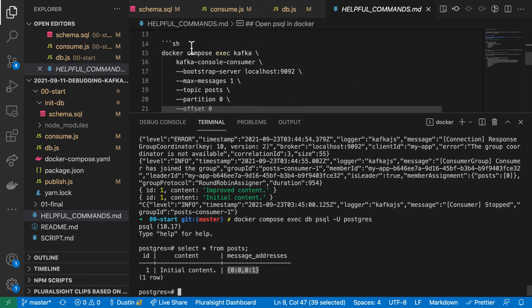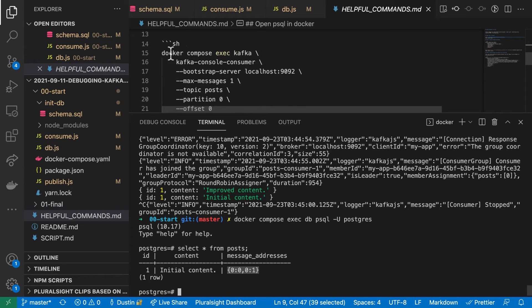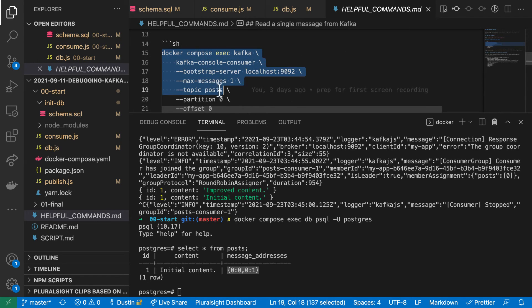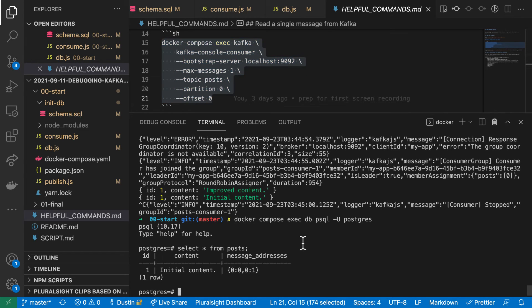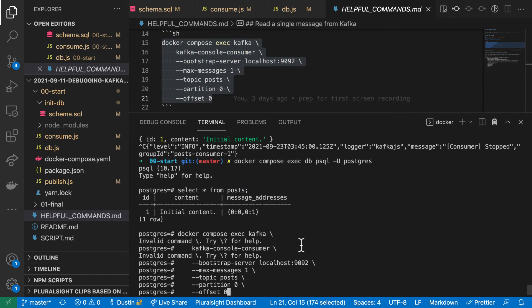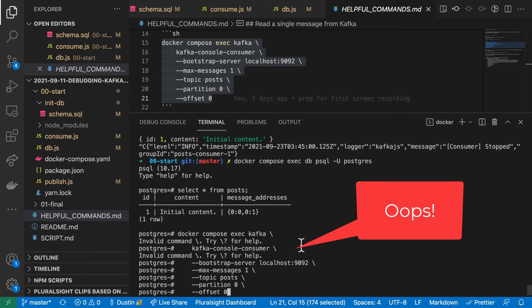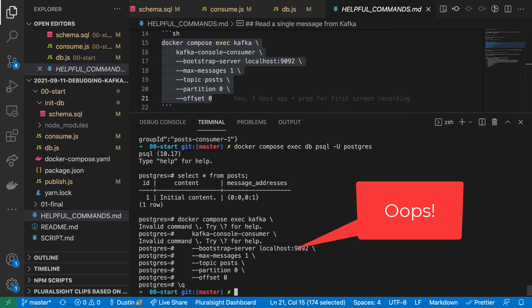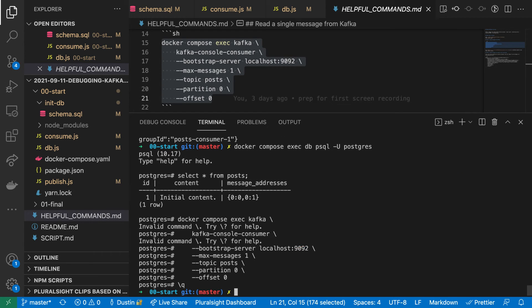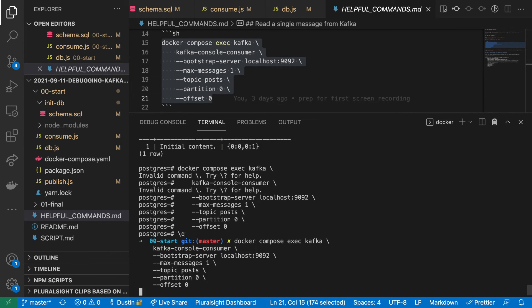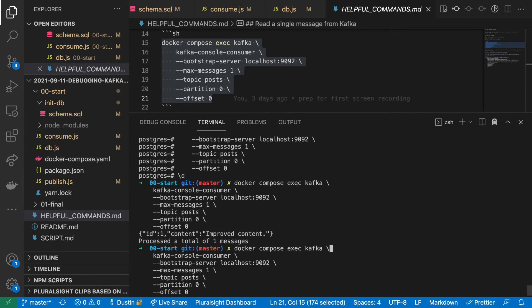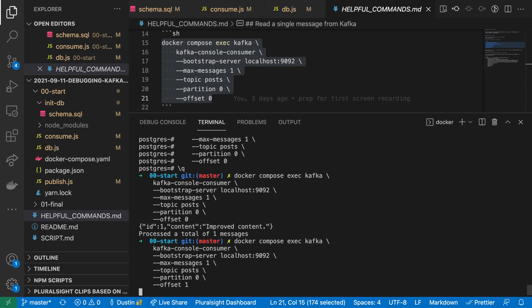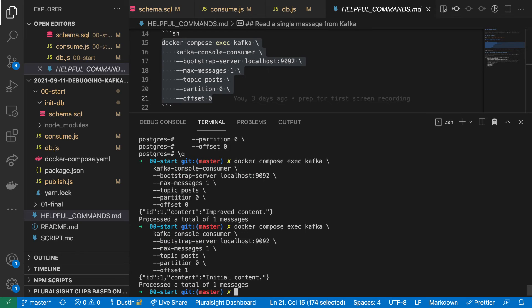Finally, I'll show you how to look up these individual messages by their addresses using the Kafka console consumer. I've included the command in helpful commands. With this, you should be able to reproduce this exact scenario so that you can troubleshoot.